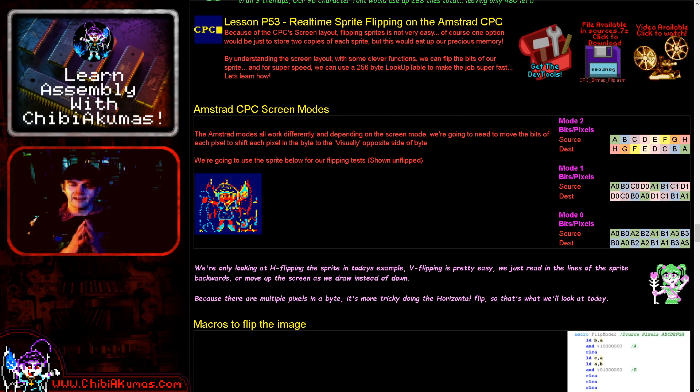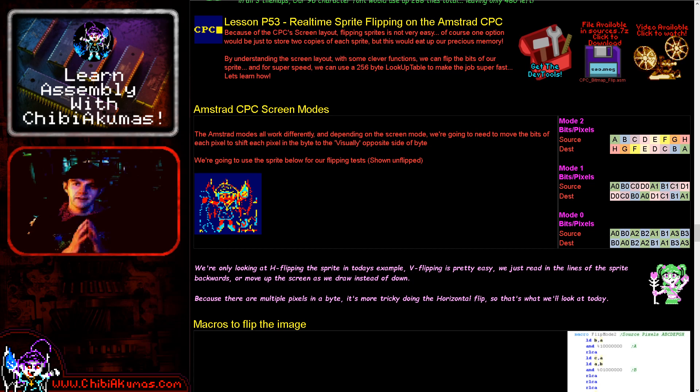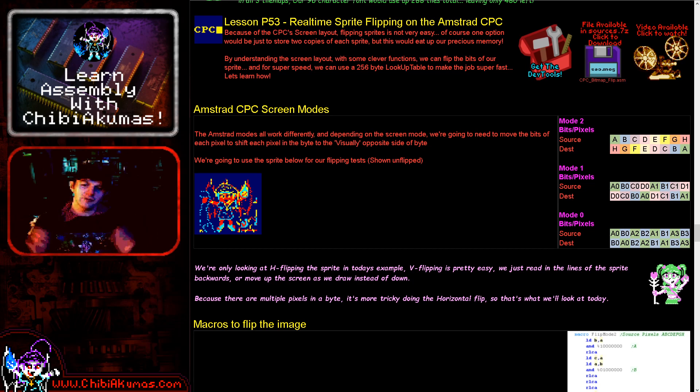Hello, it's Keith here and this is lesson 53 of the platform specific series of my Z80 programming tutorials. Today, we're going to be looking at flipping sprites on the Amstrad CPC. But the concepts we're looking at today would actually work on a lot of other systems as well.